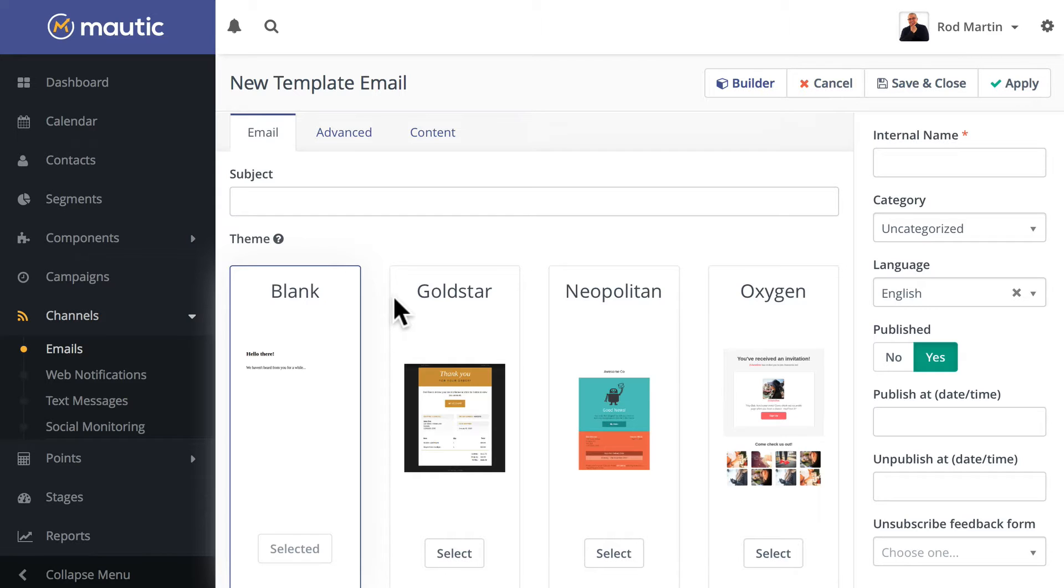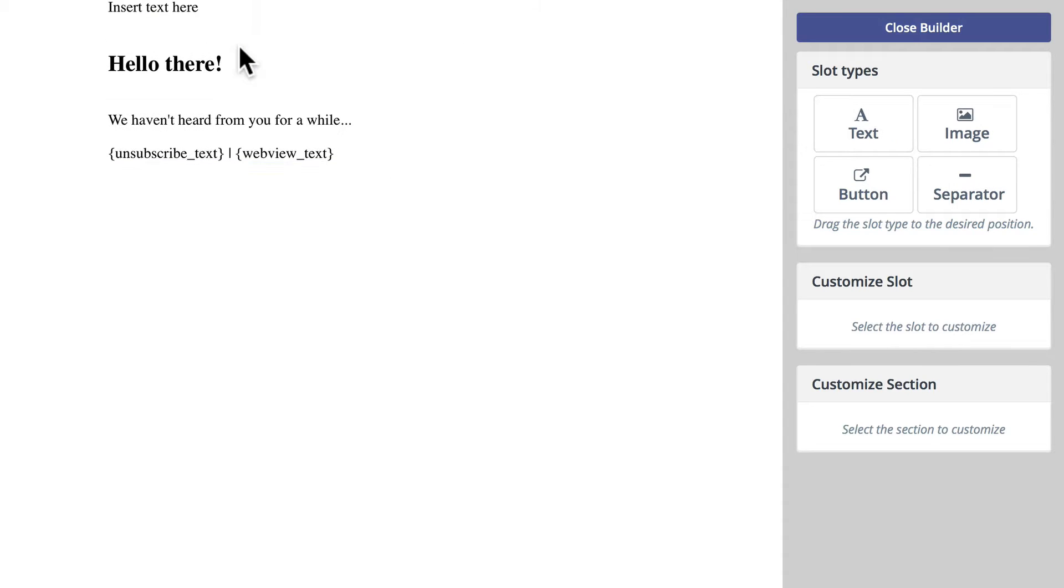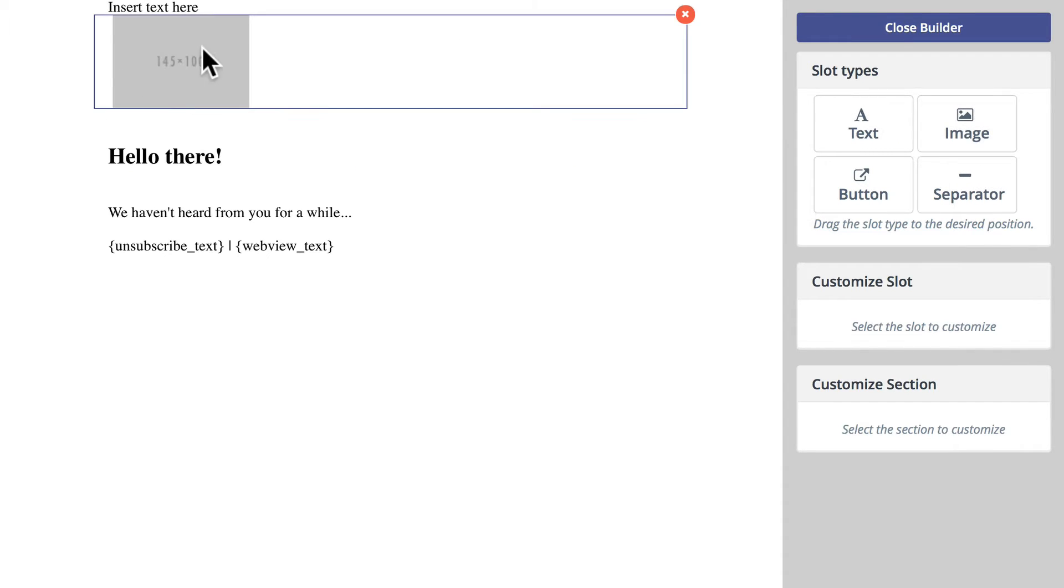This is the familiar section. If I click on Builder, here is the blank one. I can click and drag text, and I can click and drag an image, etc.